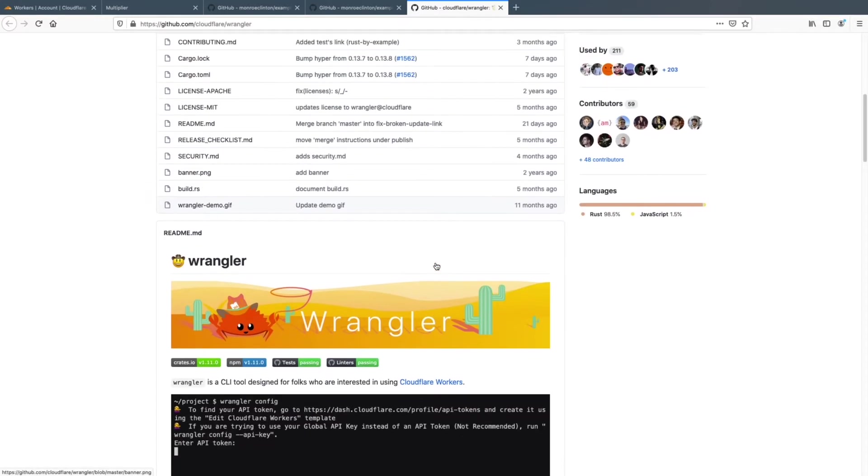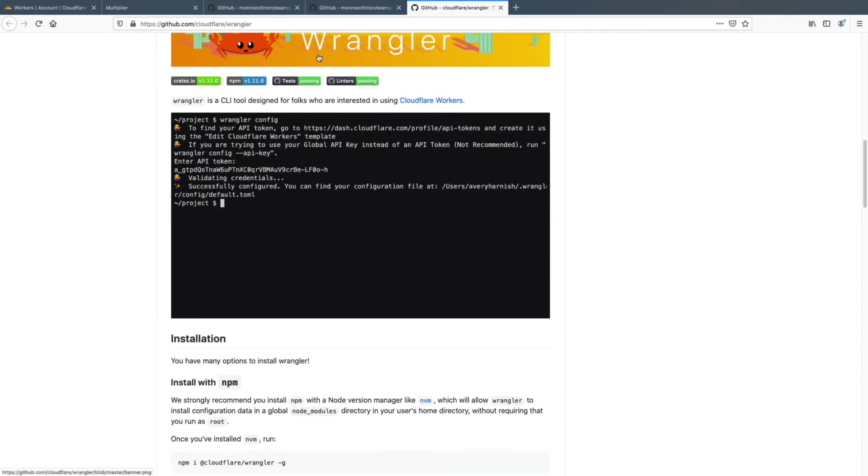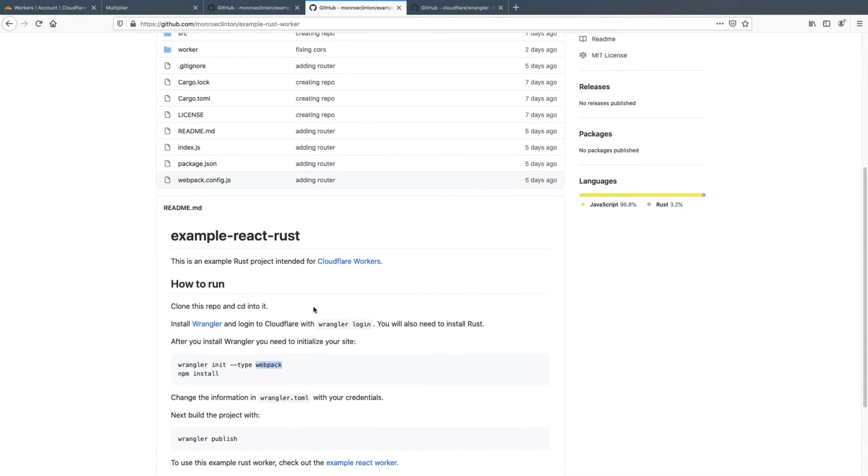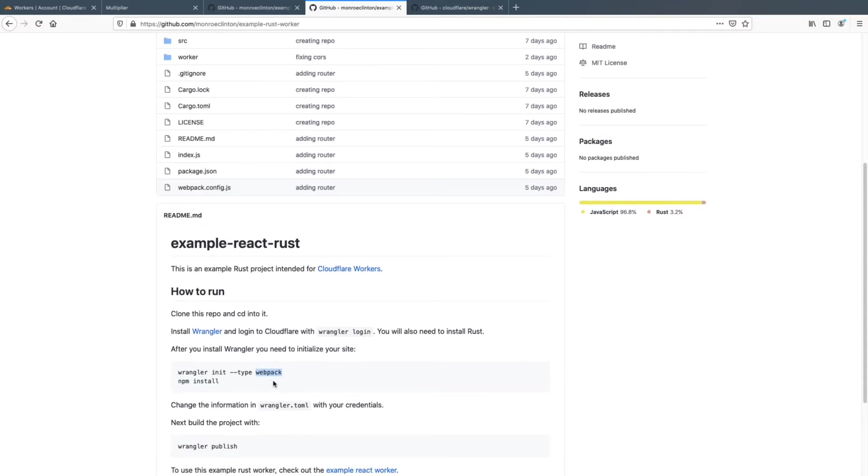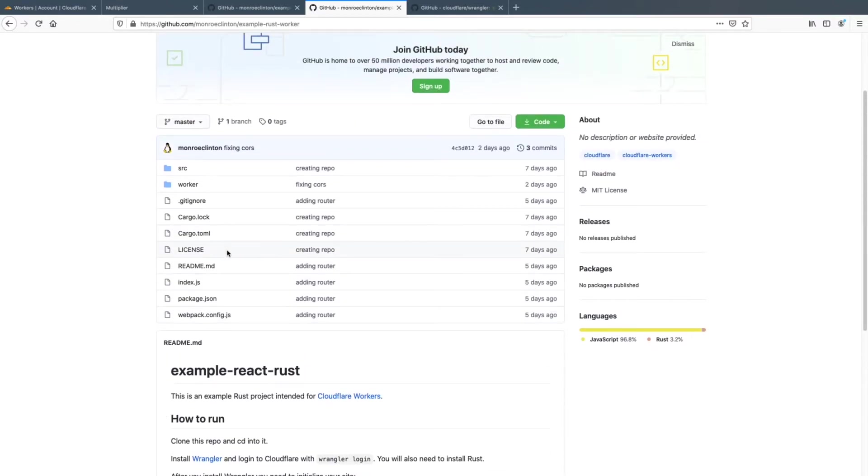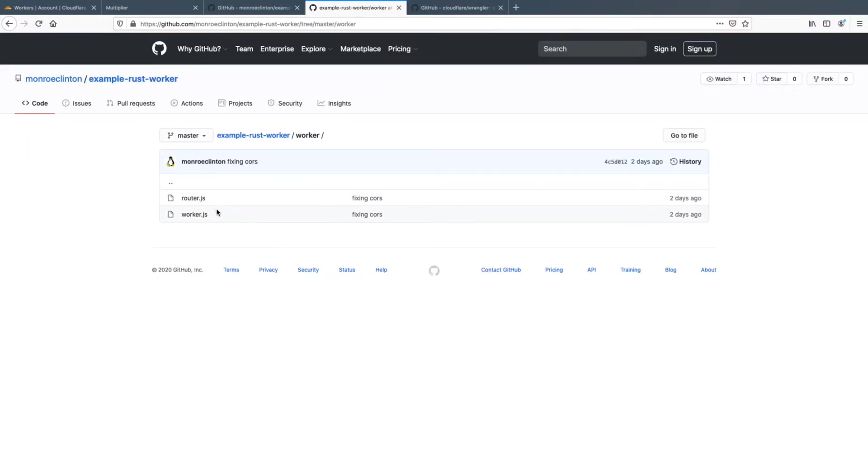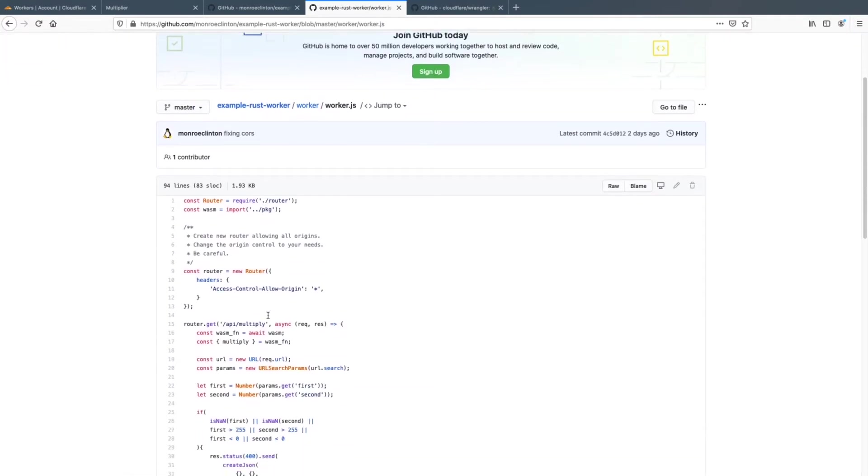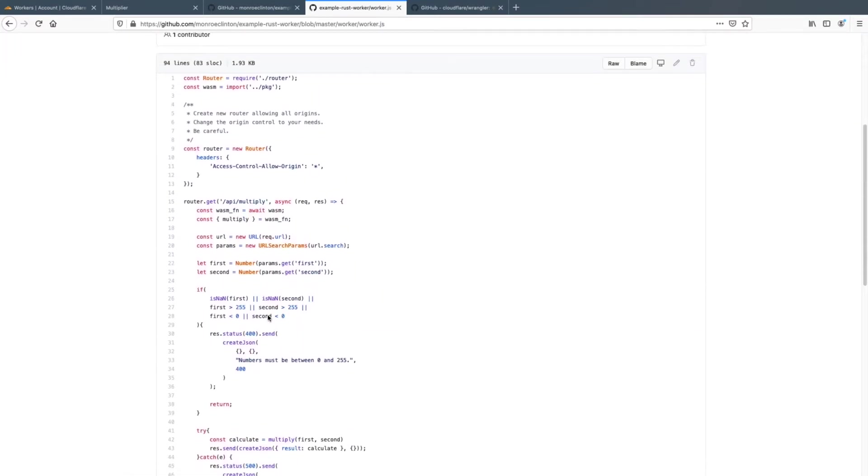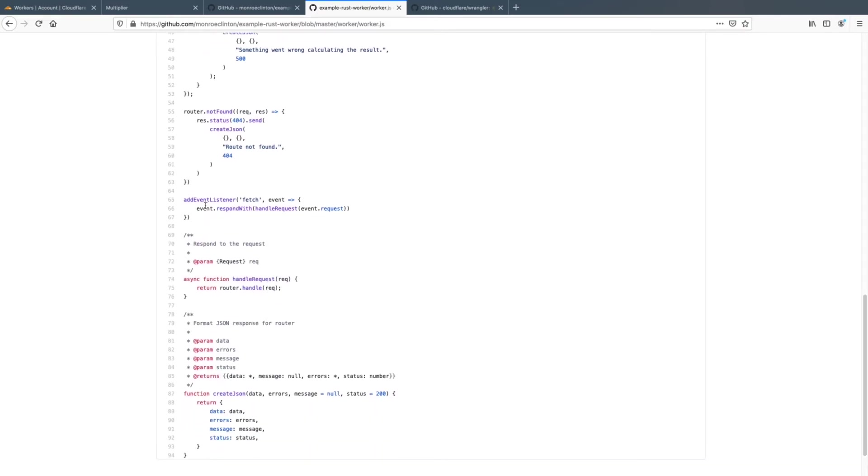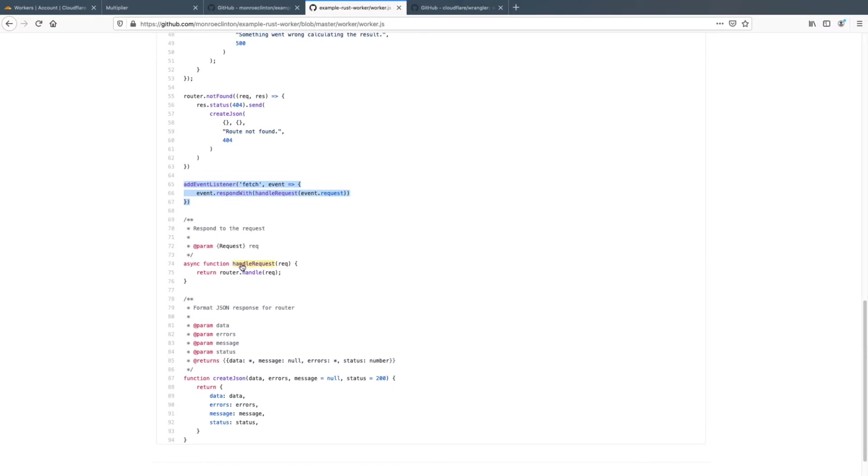So after you install this, you go into your project and you type Wrangler space init space dash dash type space Webpack. And the reason why I'm using Webpack, even though this is a rust application, is because if we actually go into workers and then worker.js, so this should look somewhat familiar. Remember earlier when we handled the fetch event. So this is doing the same thing. And then it passes it to the handle request.